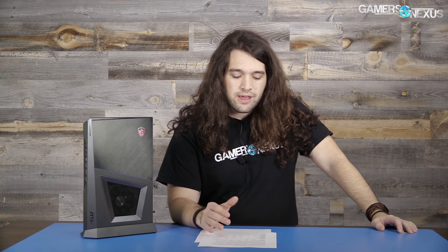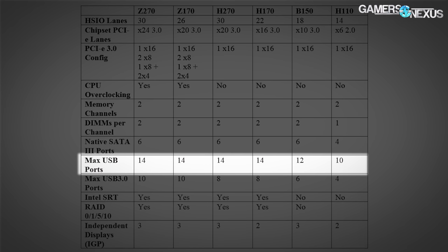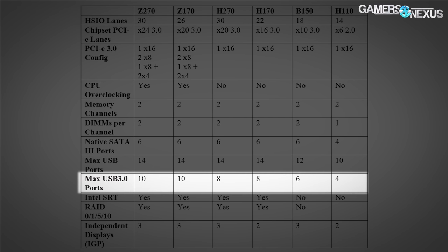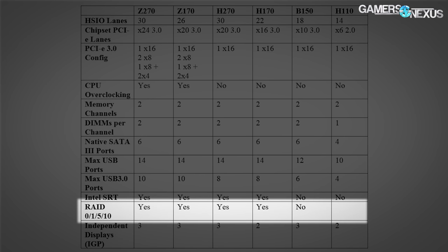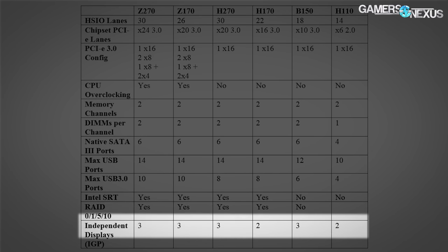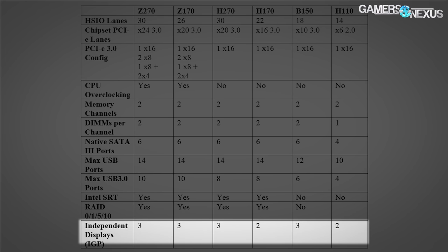Running through the I/O specs: native SATA 3 ports are six across the board until H110. Max USB ports are 14 across the board until B115 and H110. Max USB 3 is 10 on Z270 and 8 on H270. Intel SRT is supported on most of these, and RAID is supported on both new chipsets. Independent display support is three for each device through the IGP. Z270 can support three M.2 devices on the motherboard in x4 configurations, while H270 supports two in x4 configurations.